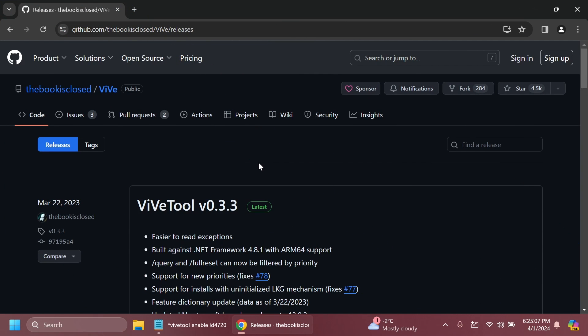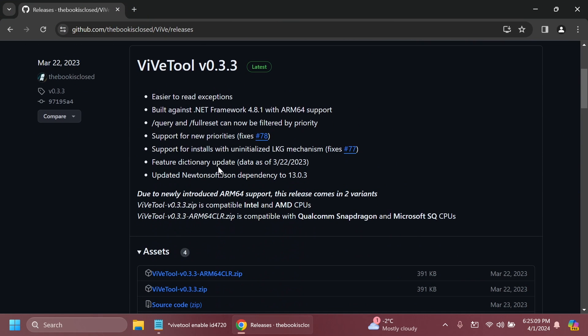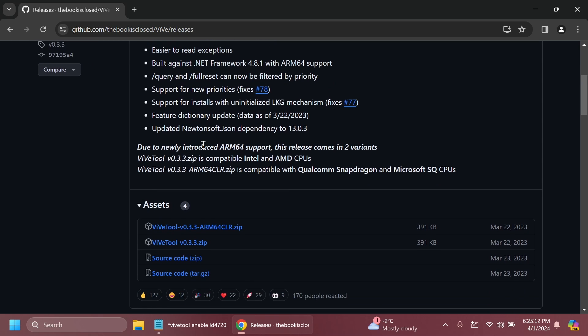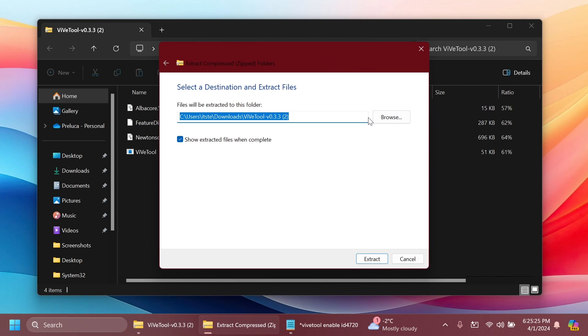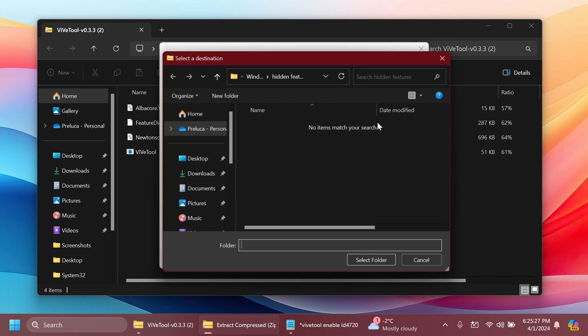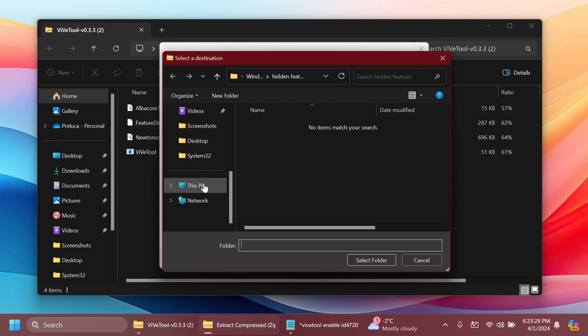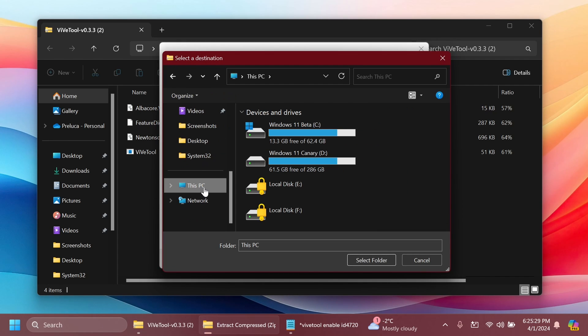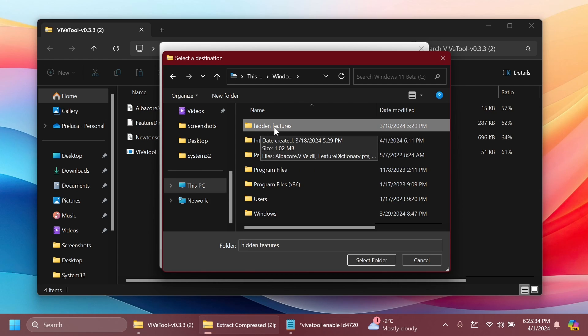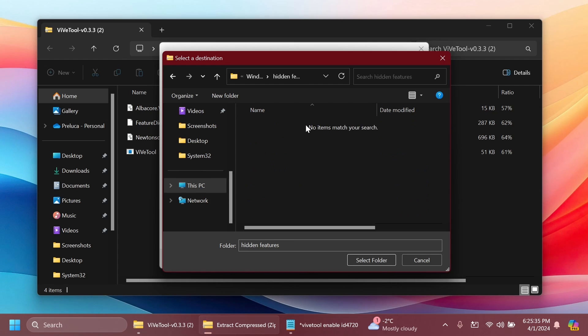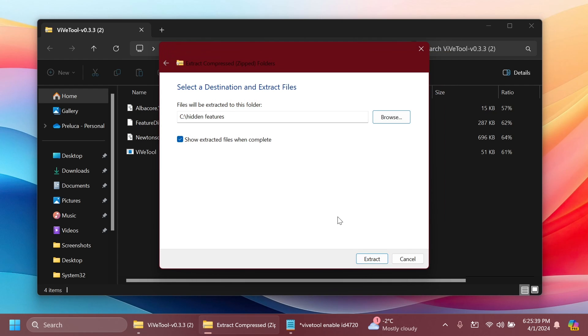First of all, as always, we're going to have to set up Vive tool on our computer. Just go ahead and get Vive tool from the article below in the video's description and get the latest version. You can then open it up using file explorer and click on extract all. Click on browse and make sure you extract it into a special location inside this PC, maybe local disk C. I have here a folder created and named hidden features. I'm going to select this folder and extract Vive tool there.